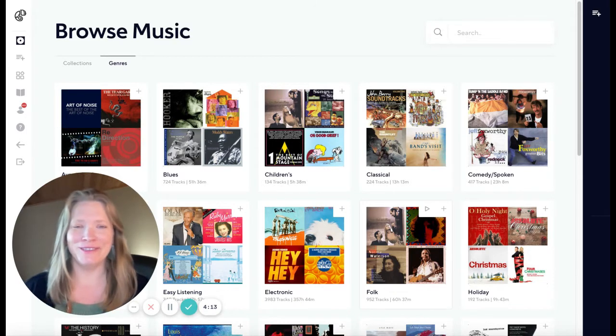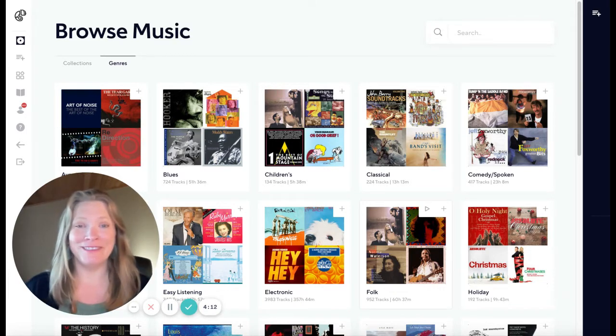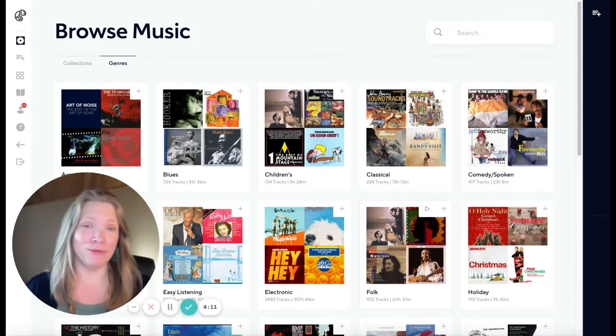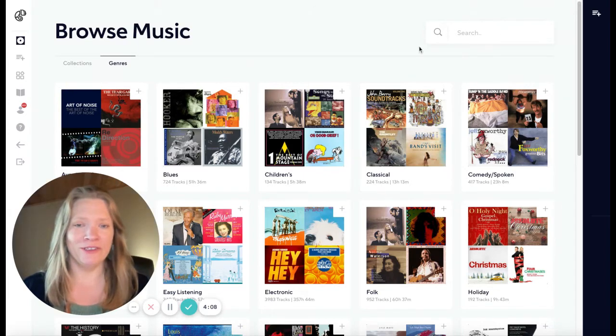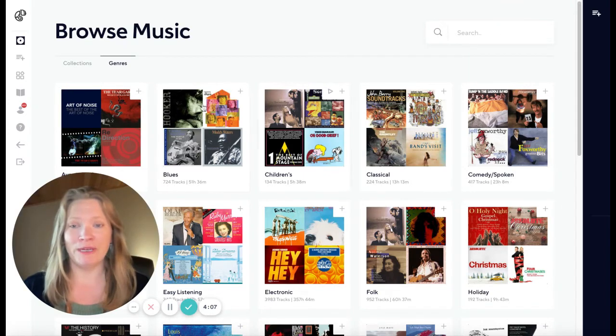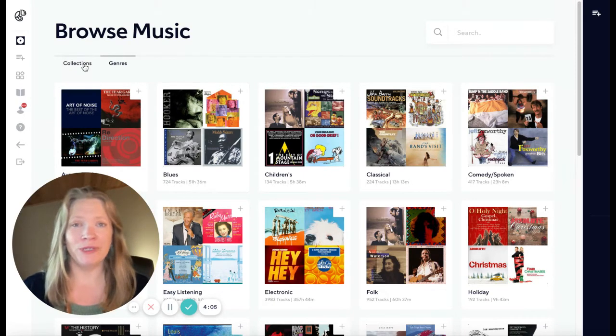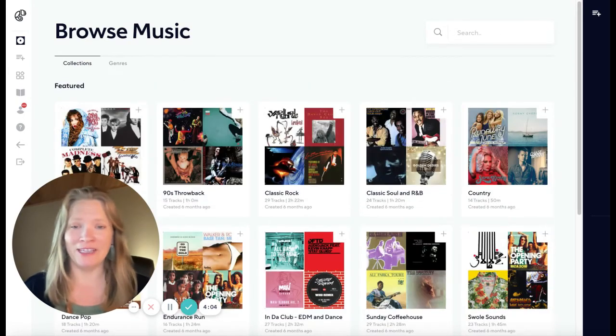And the best part is you can test it for free. Let's get started. Most people like to start by exploring the music catalog. You can do a direct search, search by genre,